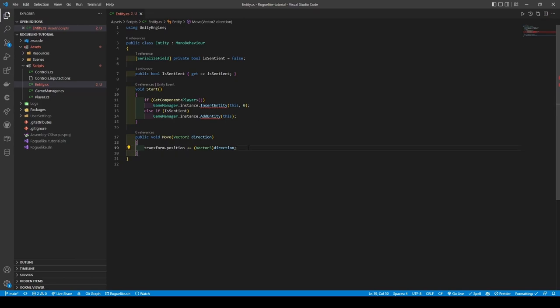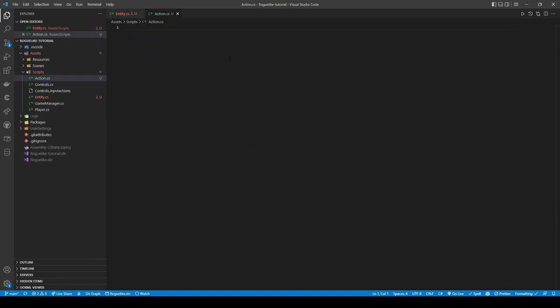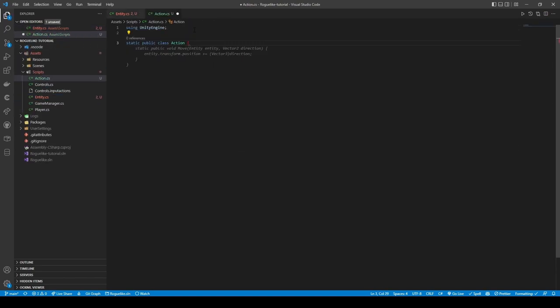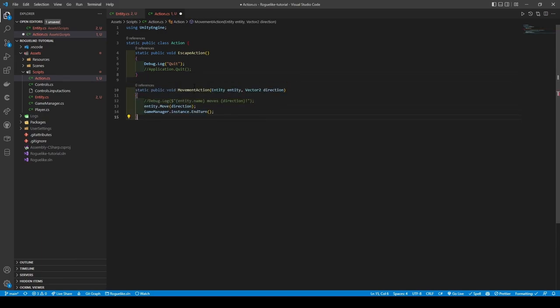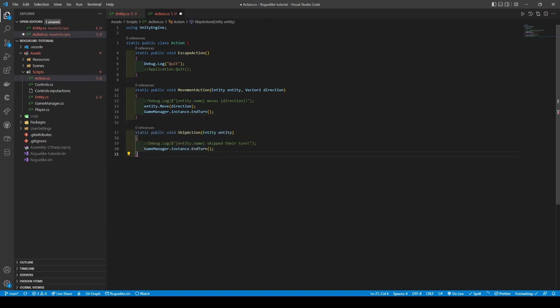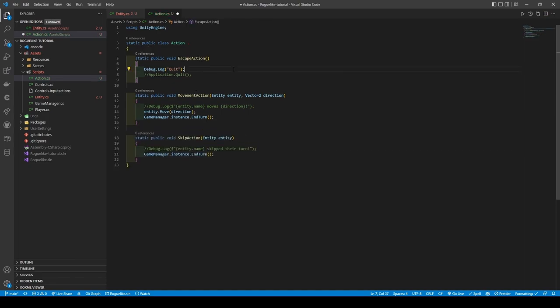From here, we're going to create an action class. Add using UnityEngine. Static public class Action, followed by implementing three methods: a static public void EscapeAction, a static public void MovementAction taking in entity and direction, and a static public void SkipAction. The actions are quite simple — one simply prints a log saying quit in the console. The MovementAction uses entity.Move method taking in the direction given to it, followed by ending the turn of the Game Manager. And finally the SkipAction simply just ends the turn.